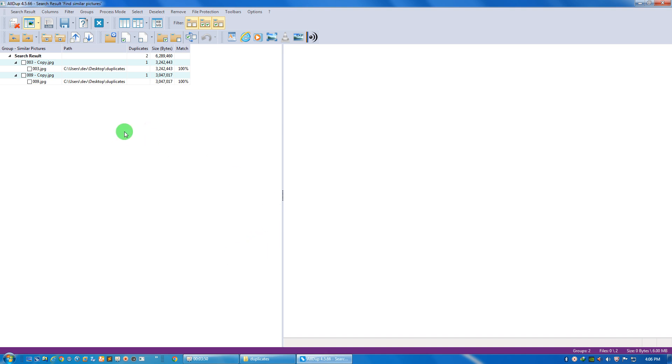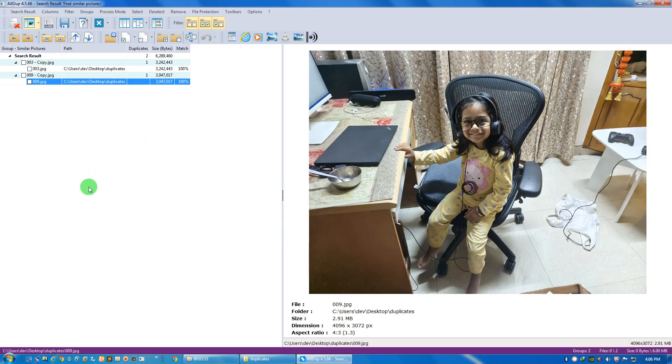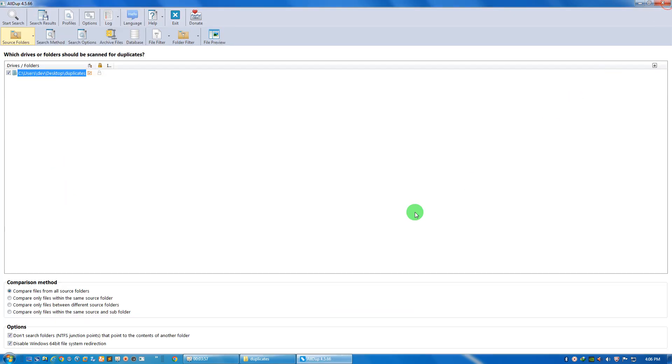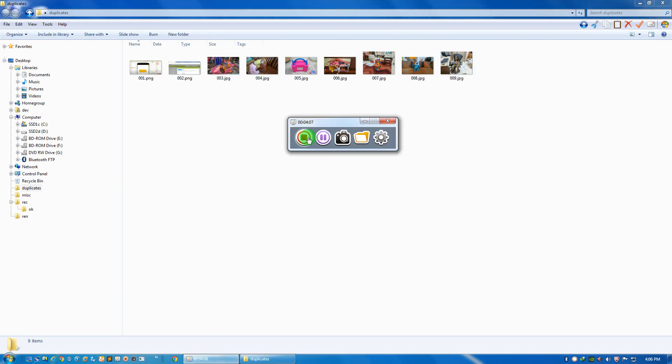So now you will see that only one file is there. The file is gone. And this is how we can actually remove duplicates of images. Thank you for watching the video.